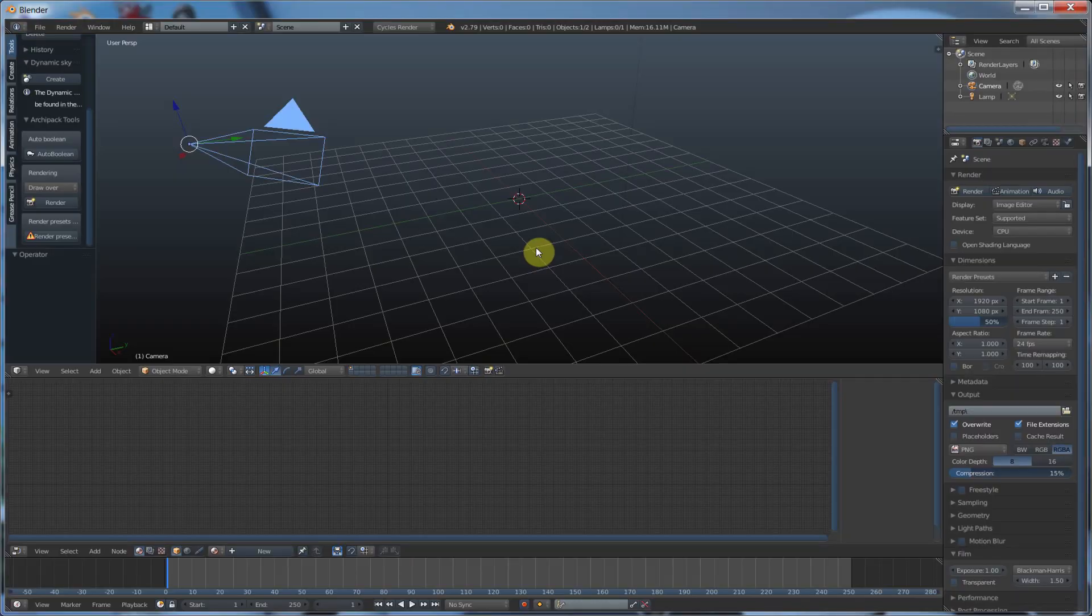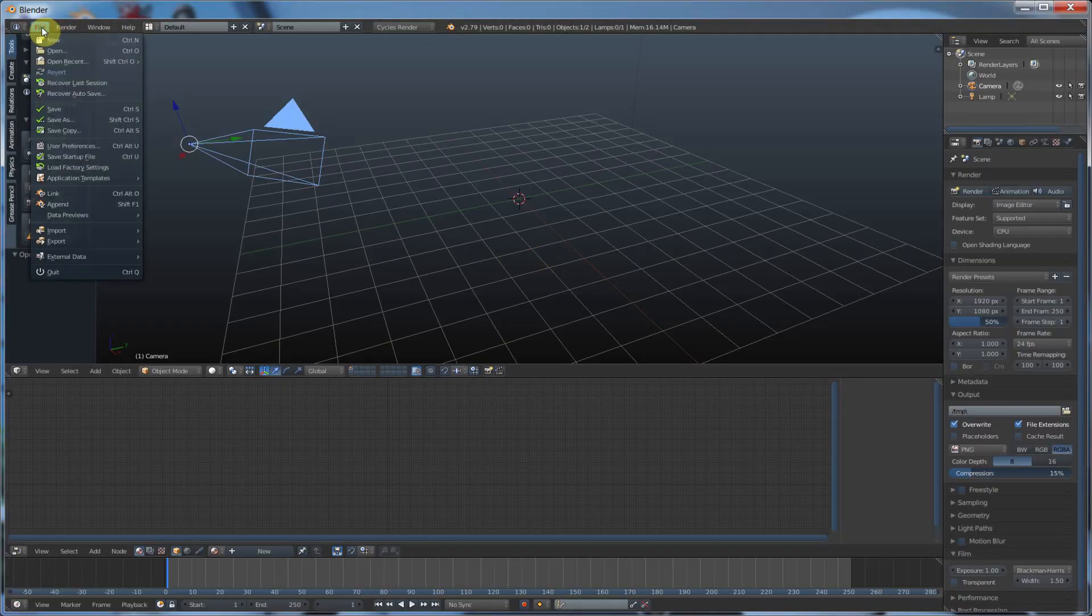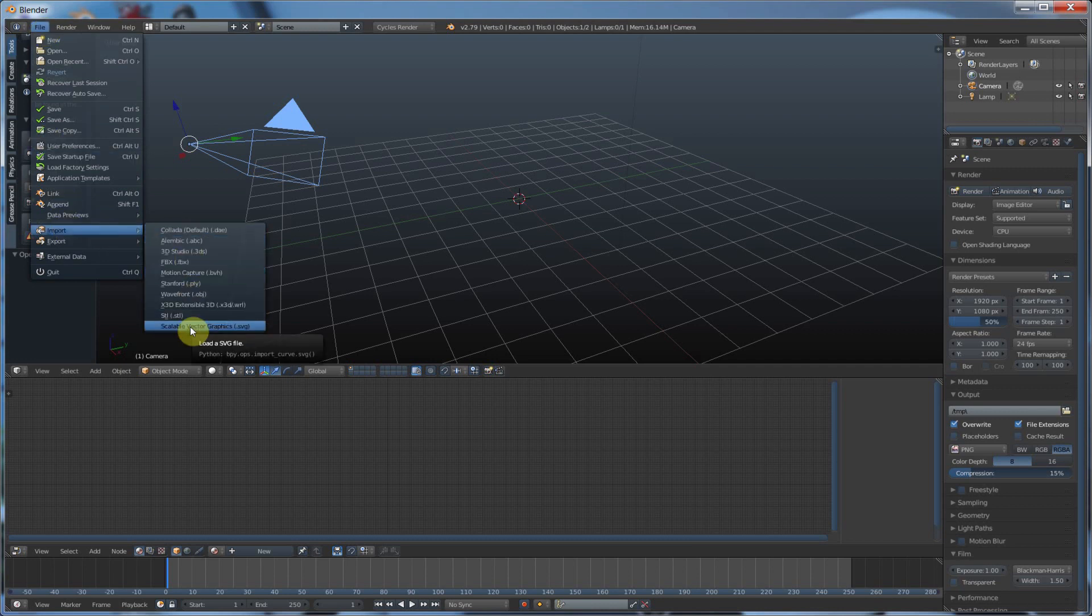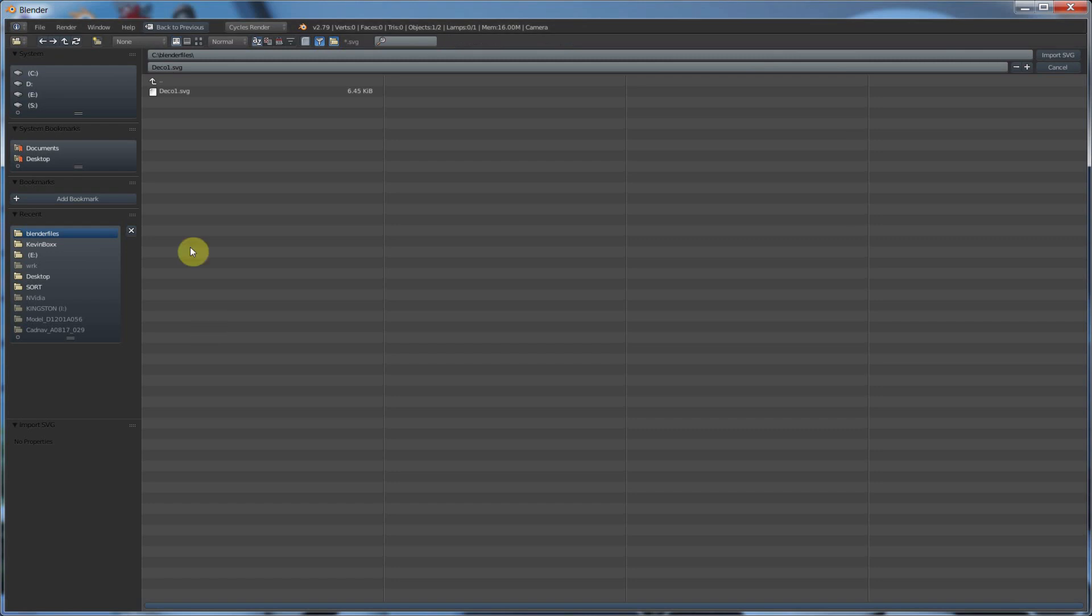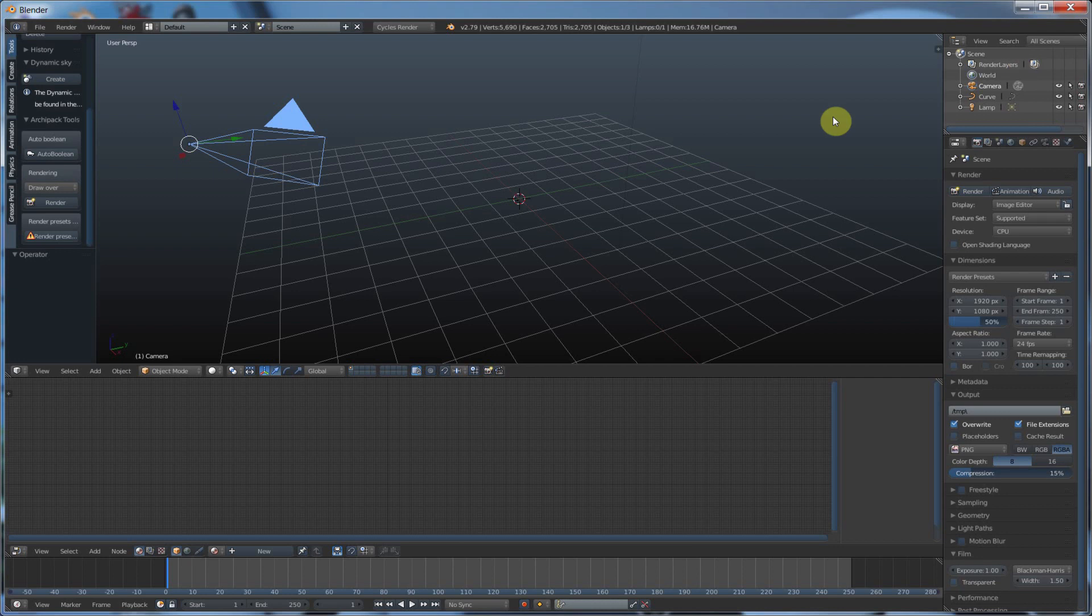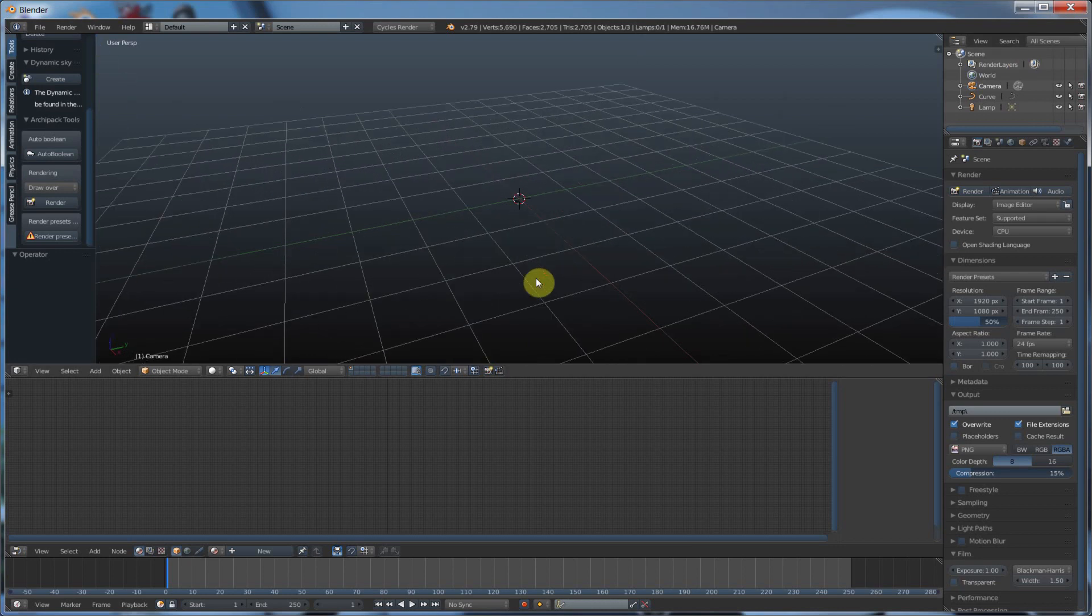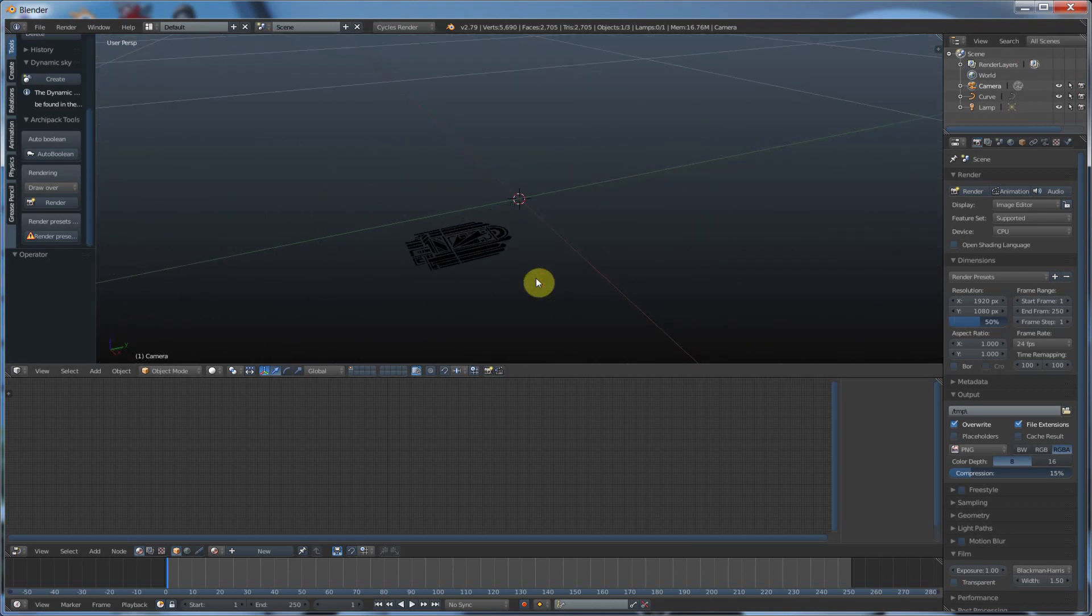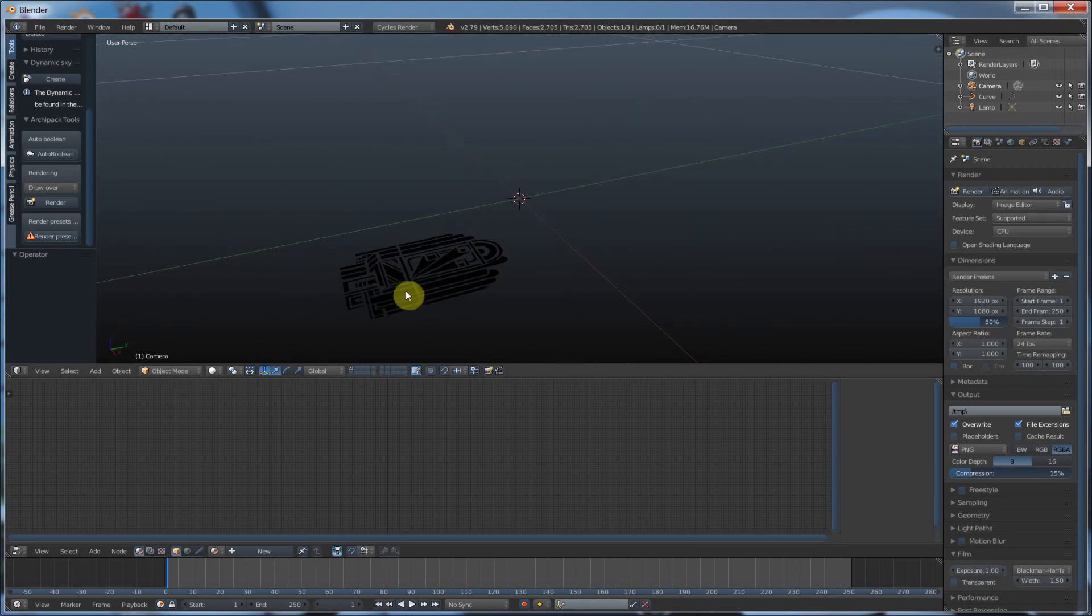So the first thing I'm going to do is go to File, Import, Scalable Vector Graphics. I'm going to grab one that I made here and import it. And you see that it comes in pretty small. Here's my little deco architectural thingy, and it's pretty small.